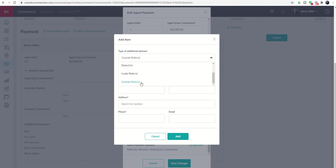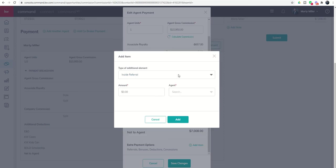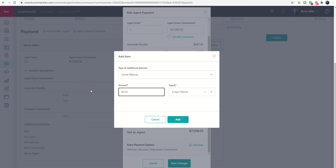You can see, let's just say we had an inside referral. Let's get Crispin paid on this deal. So I would put Crispin in. Let's say the commission was $10,950 and I was paying him 25%. Don't worry, Crispin, the check's in the mail, I promise.